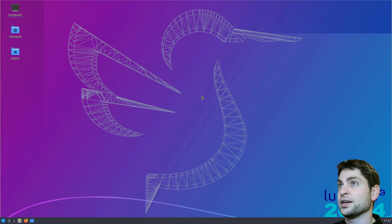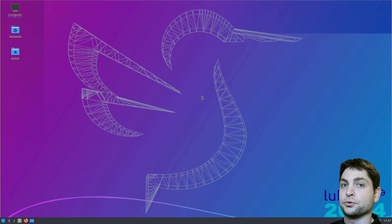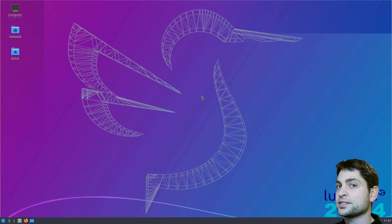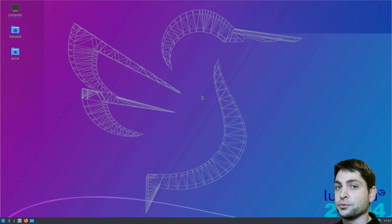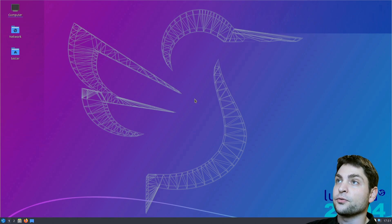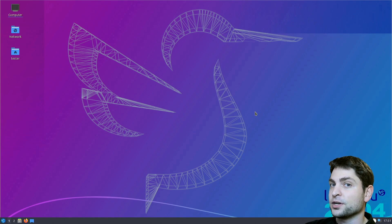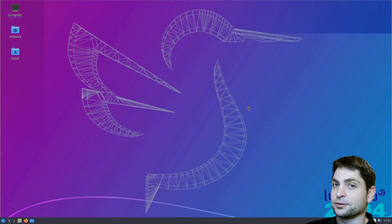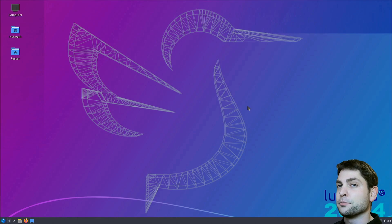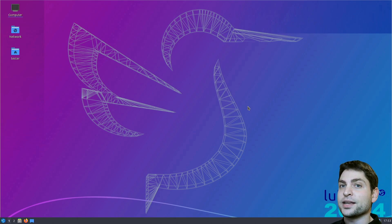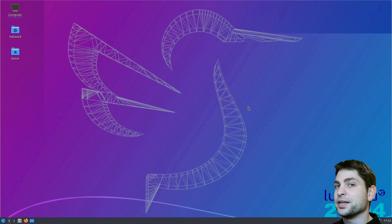What you can see here is Lubuntu, the full LXQT flavor of Ubuntu. Many will recognize the desktop, but this one is a bit special because this Lubuntu instance is actually running on FreeBSD.